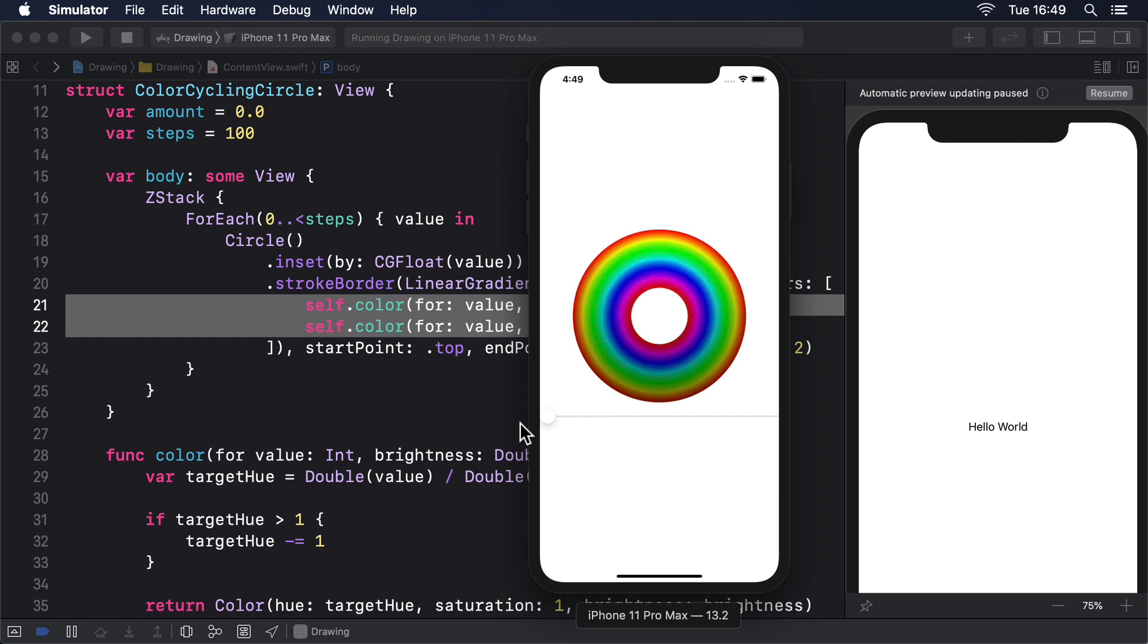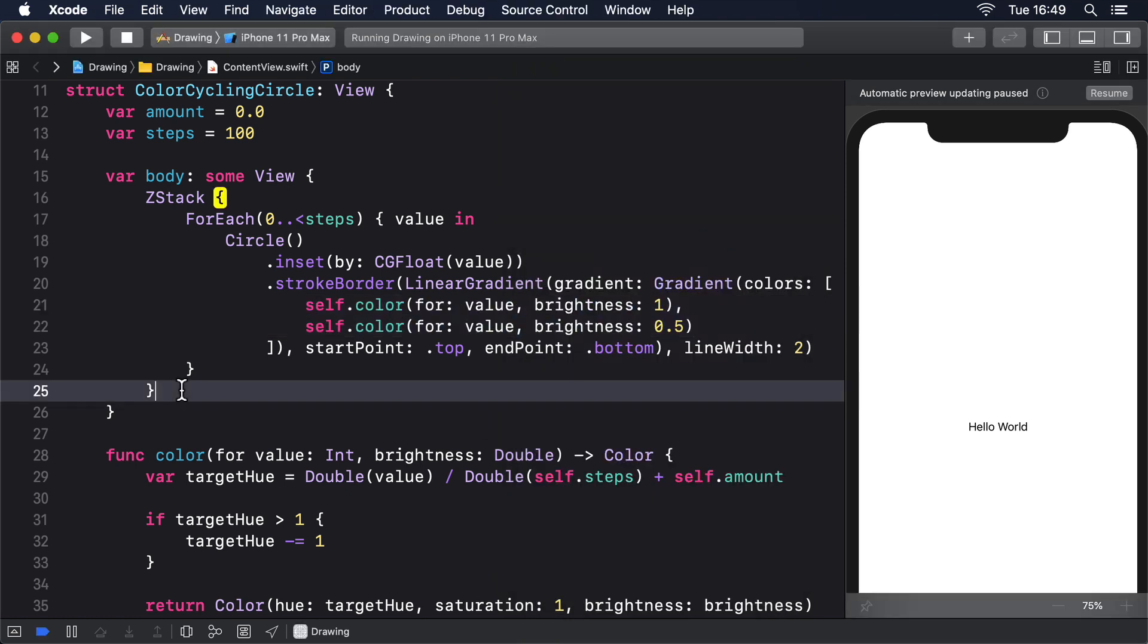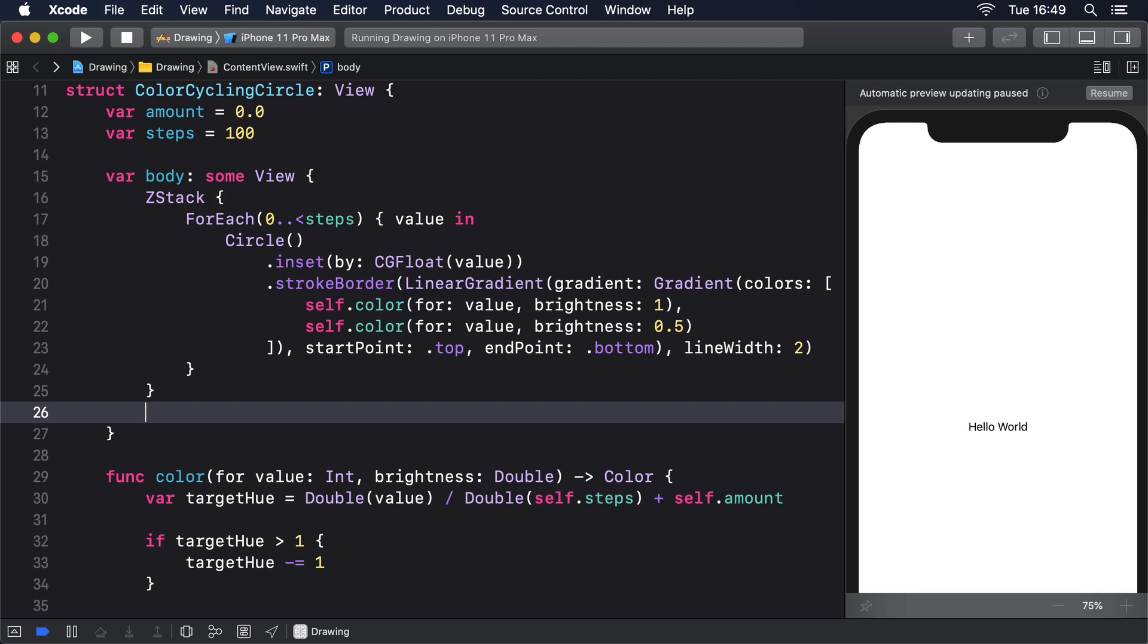We can fix this by applying one new modifier, called drawingGroup. This tells SwiftUI it should render the contents of the view into an off-screen image, before putting that back onto the screen as a single rendered output, which is significantly faster. Behind the scenes, this is powered by Metal, which is Apple's framework for working directly with the GPU for extremely fast graphics. So, modify the color cycling circle body to add this modifier to the end of the ZStack: .drawingGroup.